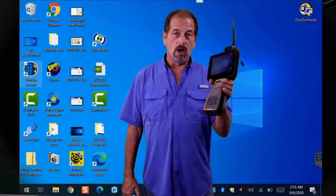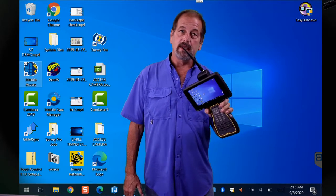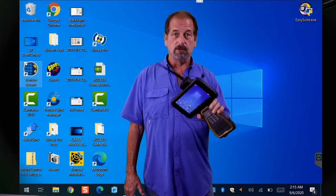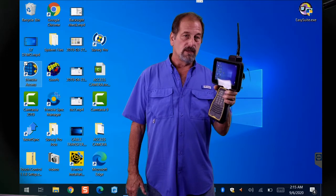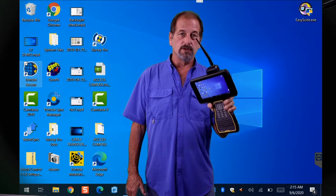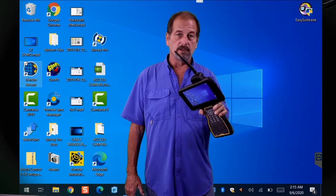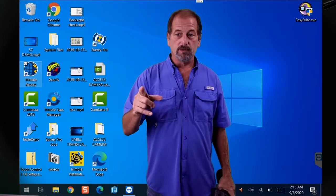Today's video is going to be me showing you how to update Trimble Access on your data collector using the Installation Manager. But first things first.